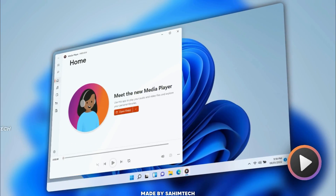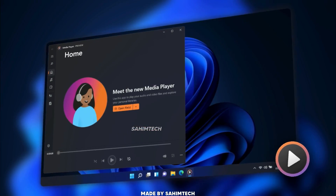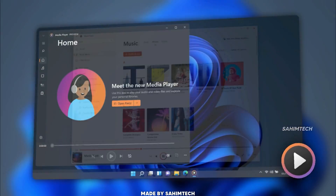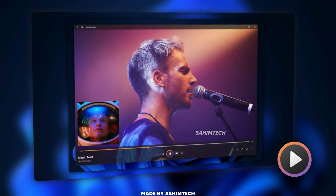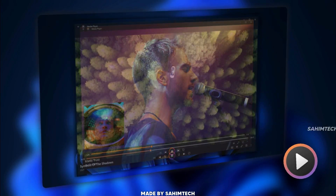In this video I'm going to show you how to get the new Windows 11 media player on any version of Windows 11. So let's get started.